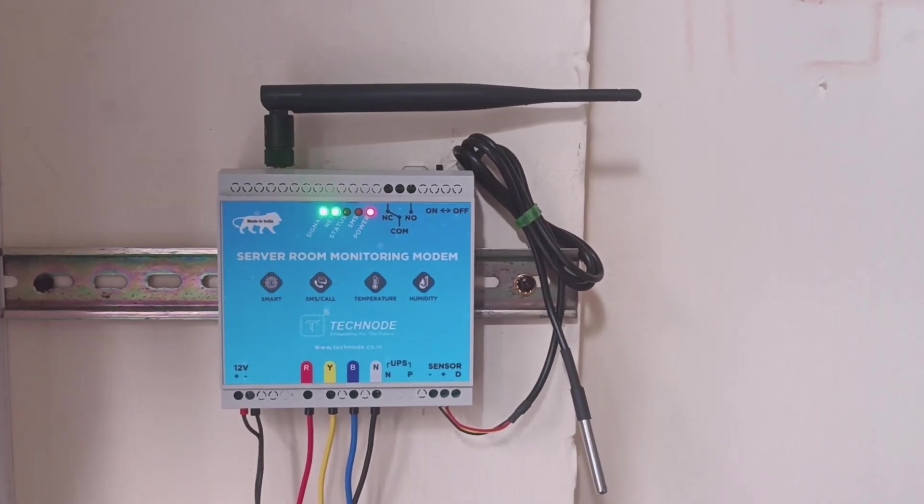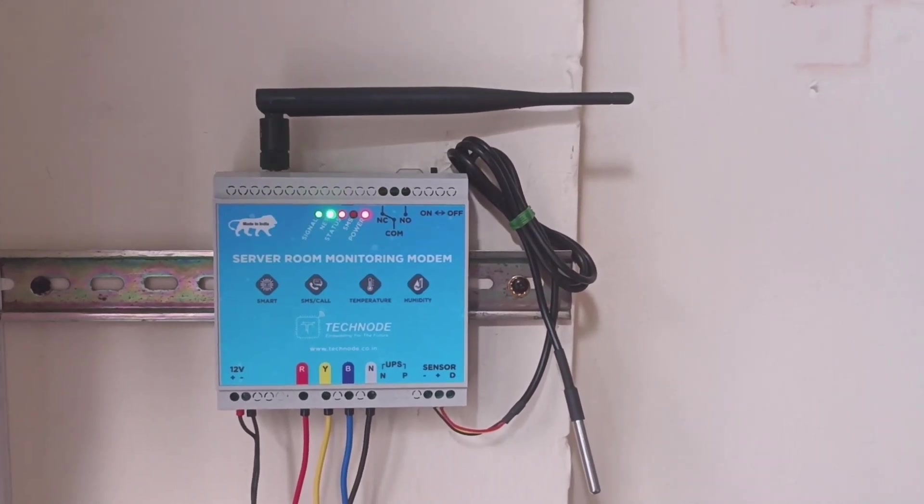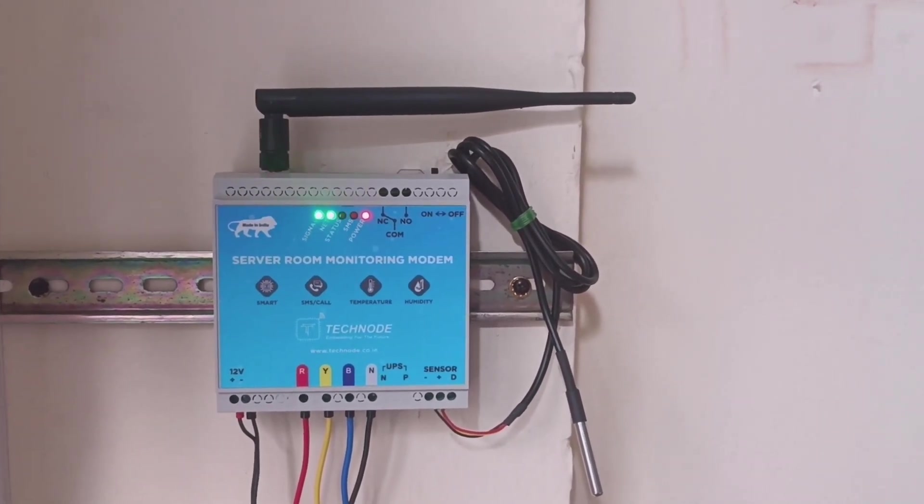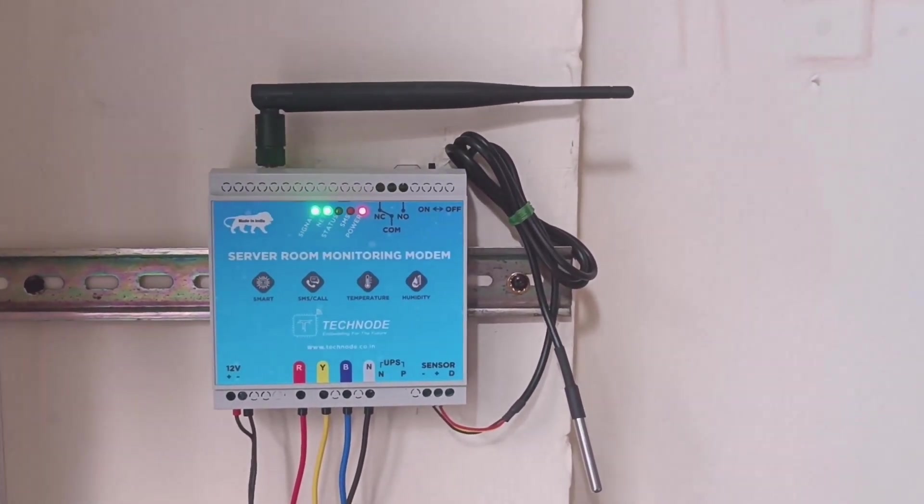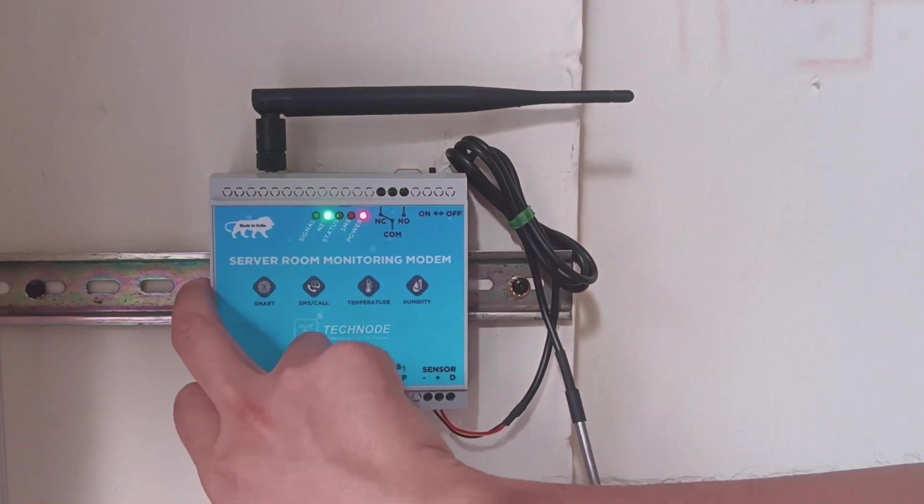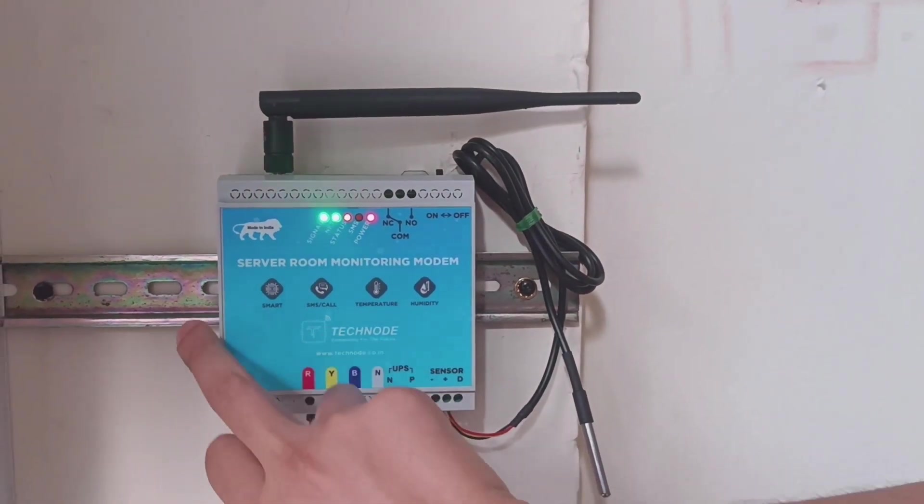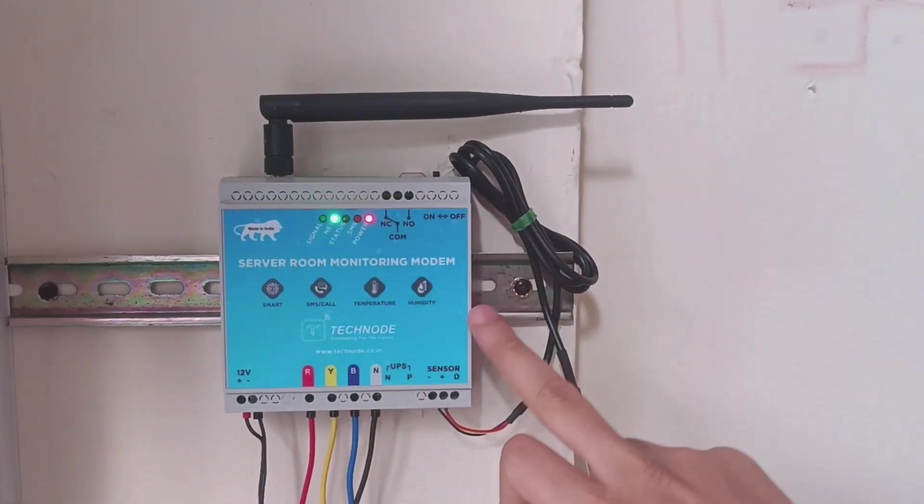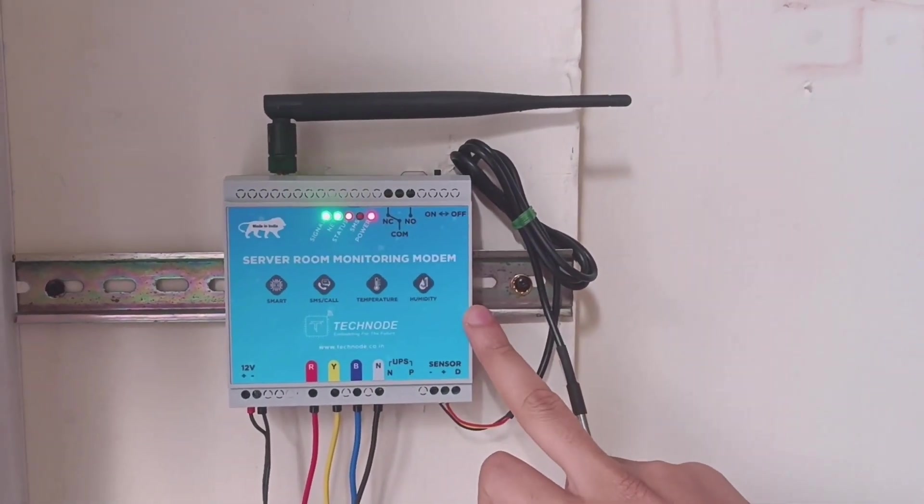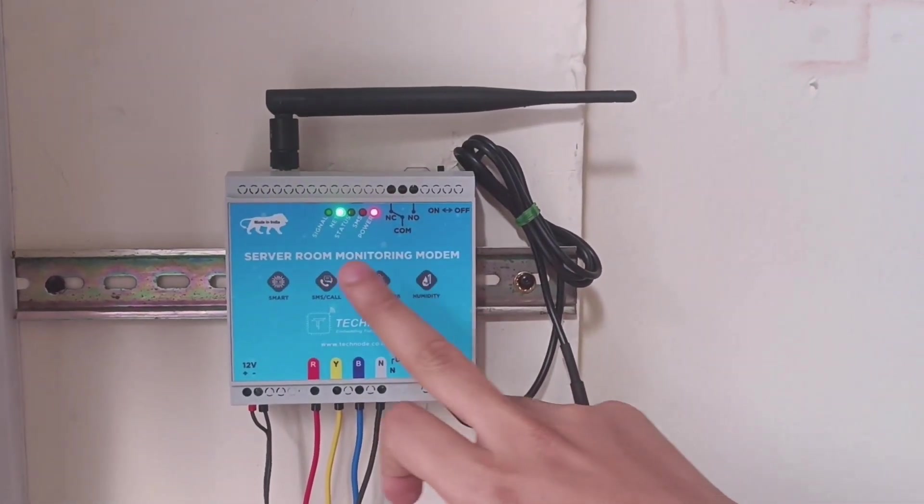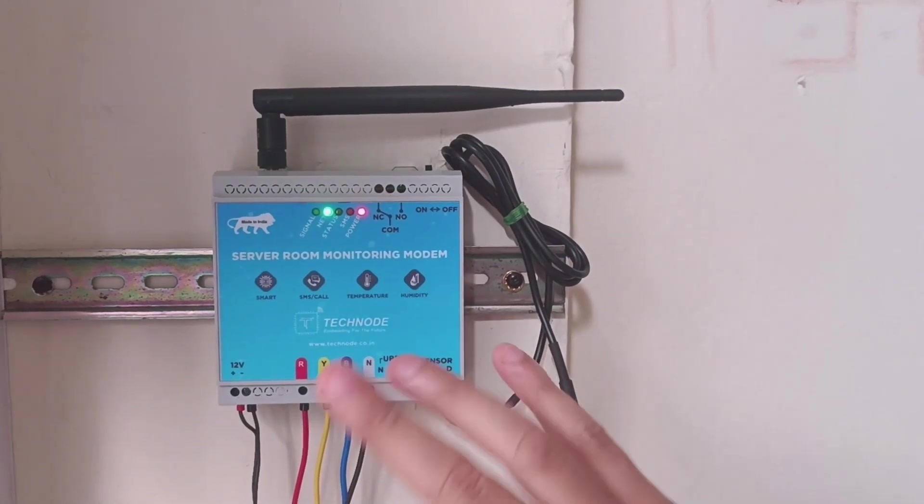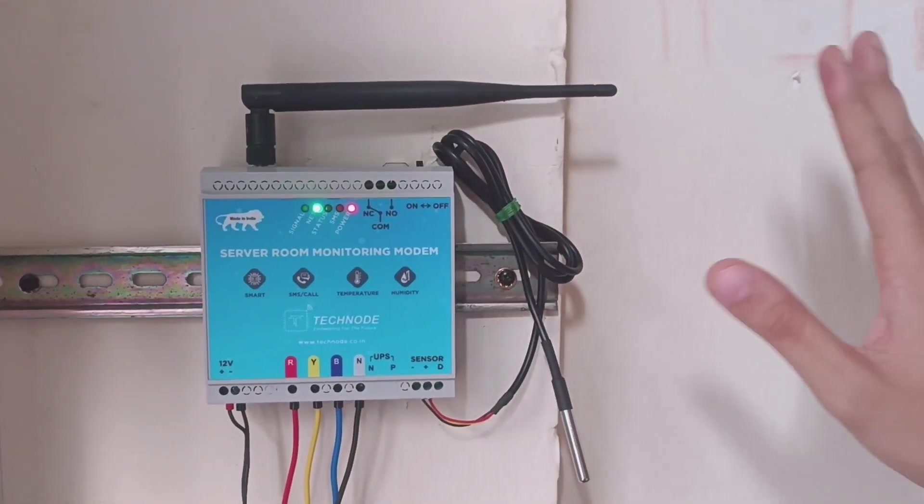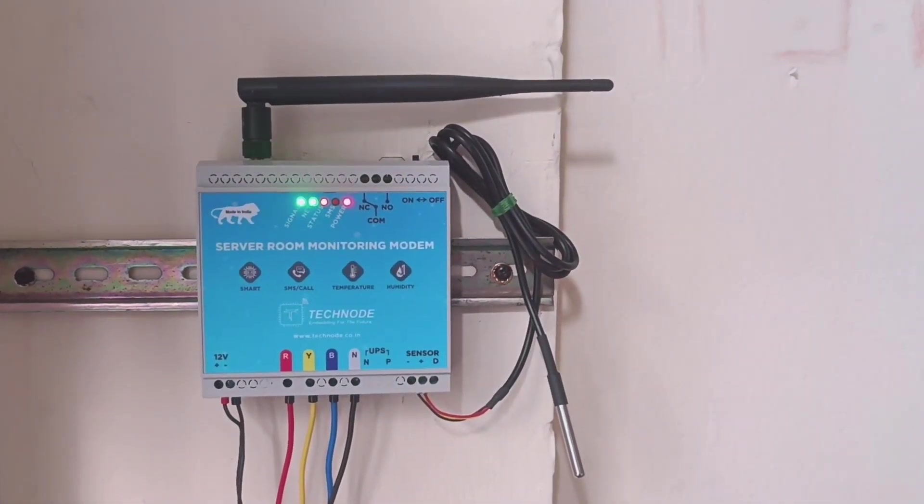Now let's see how to configure this system. To configure, you need to insert a SIM card here. This is a 4G-enabled modem that can send SMS and call alerts. It supports 2G, 3G, and 4G.